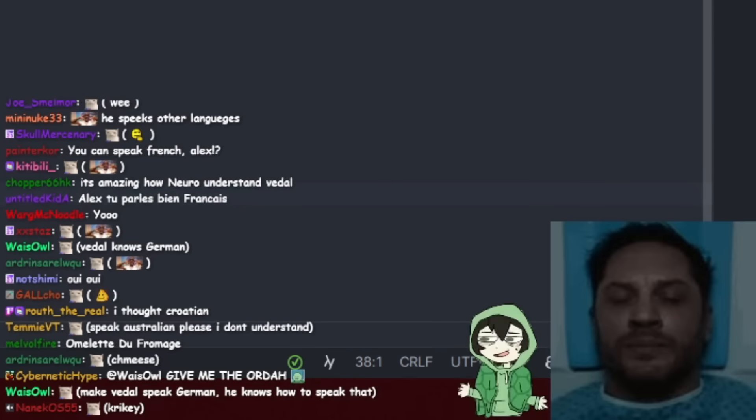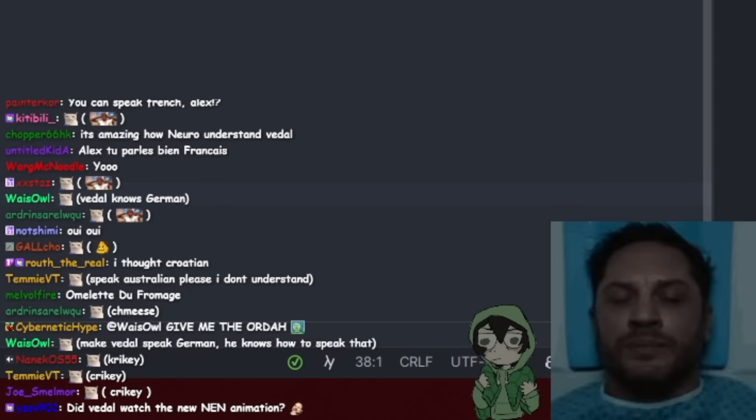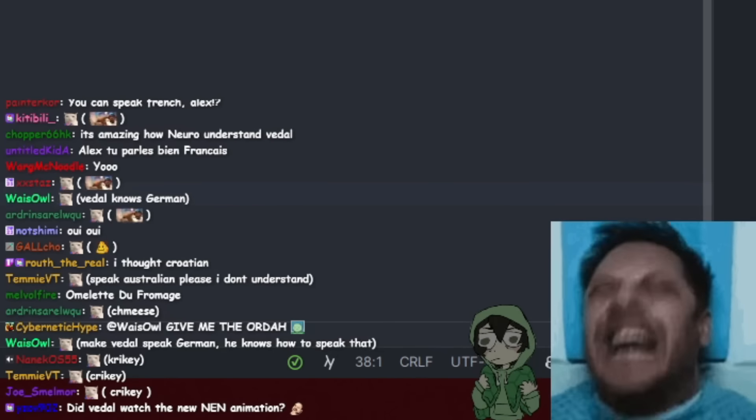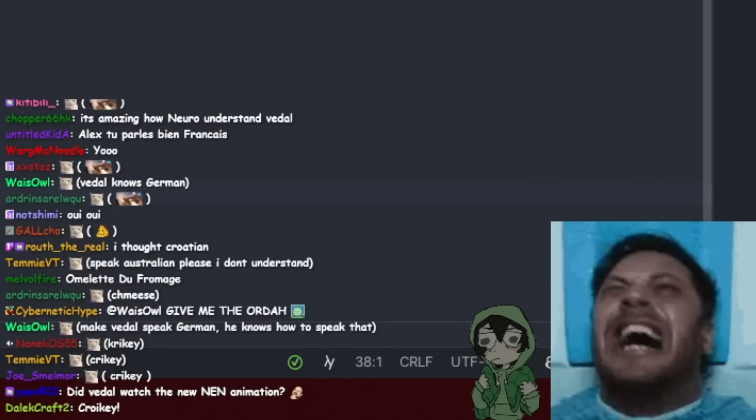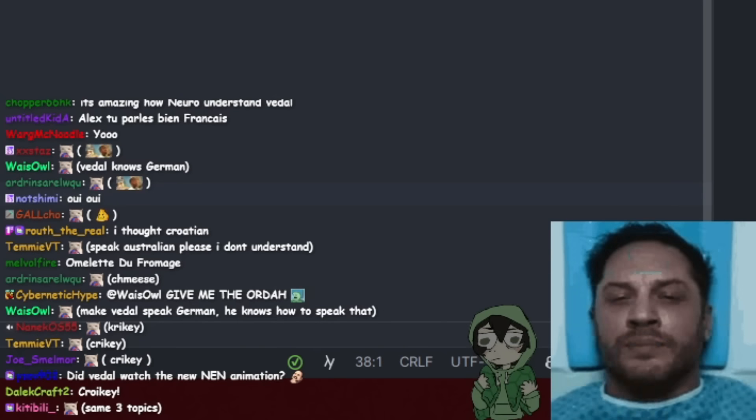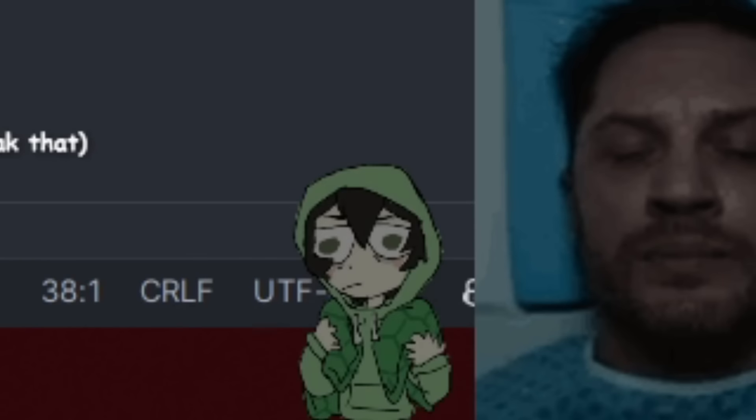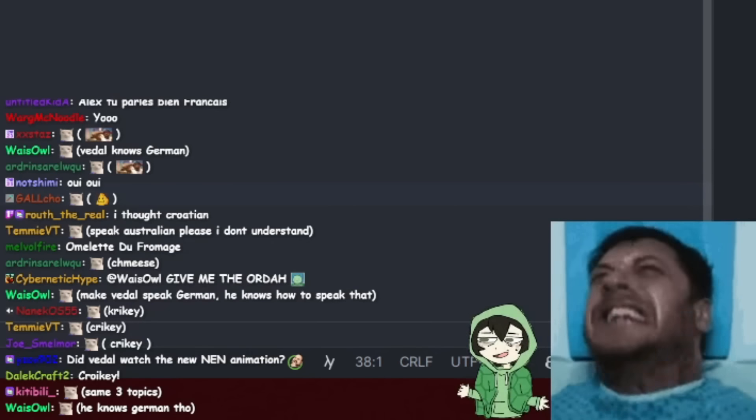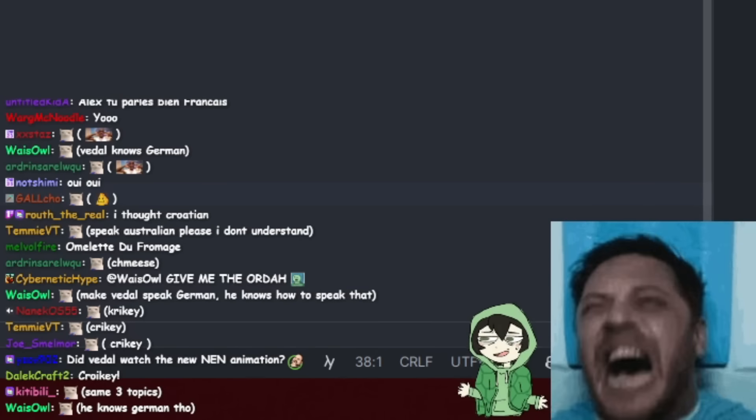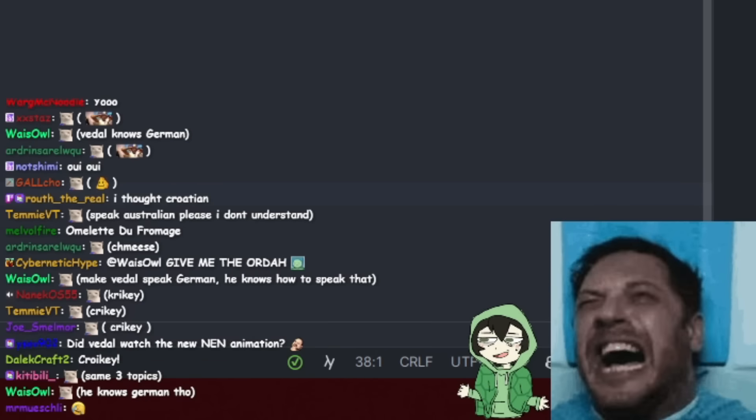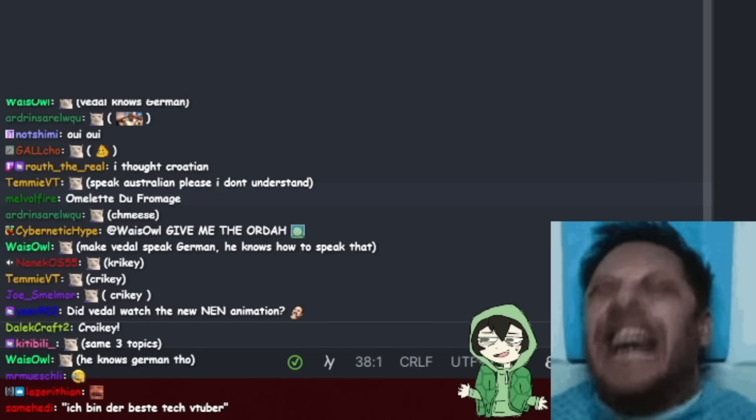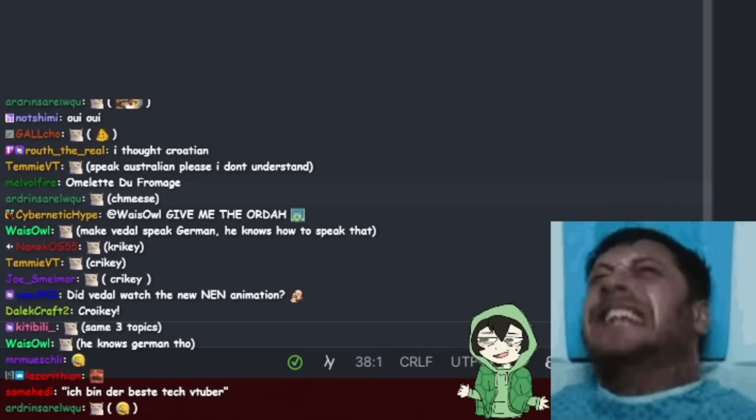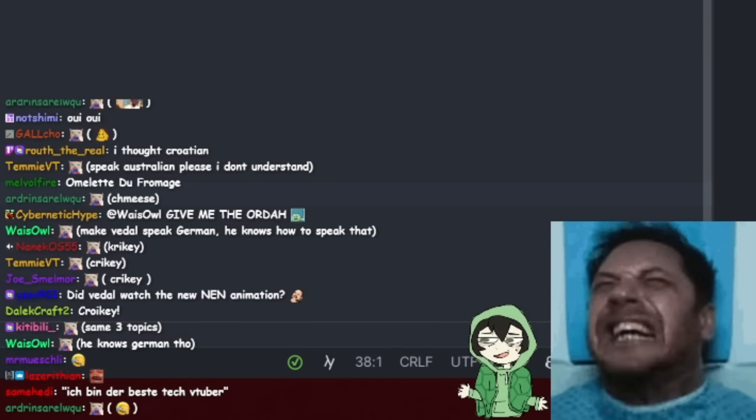I remember now. Make Veda speak German. He knows how to speak that. Veda kann nicht Deutsch sprechen. Wie bien. That was German. You replied in French. That was German. You replied in French. No, I... I don't know. Can you read that message from chat?